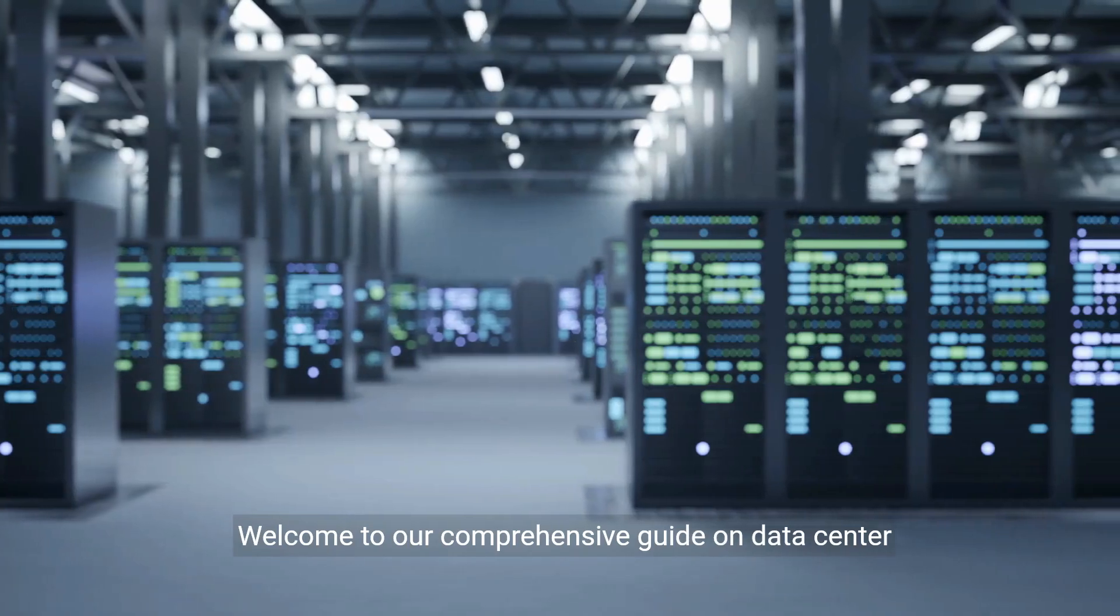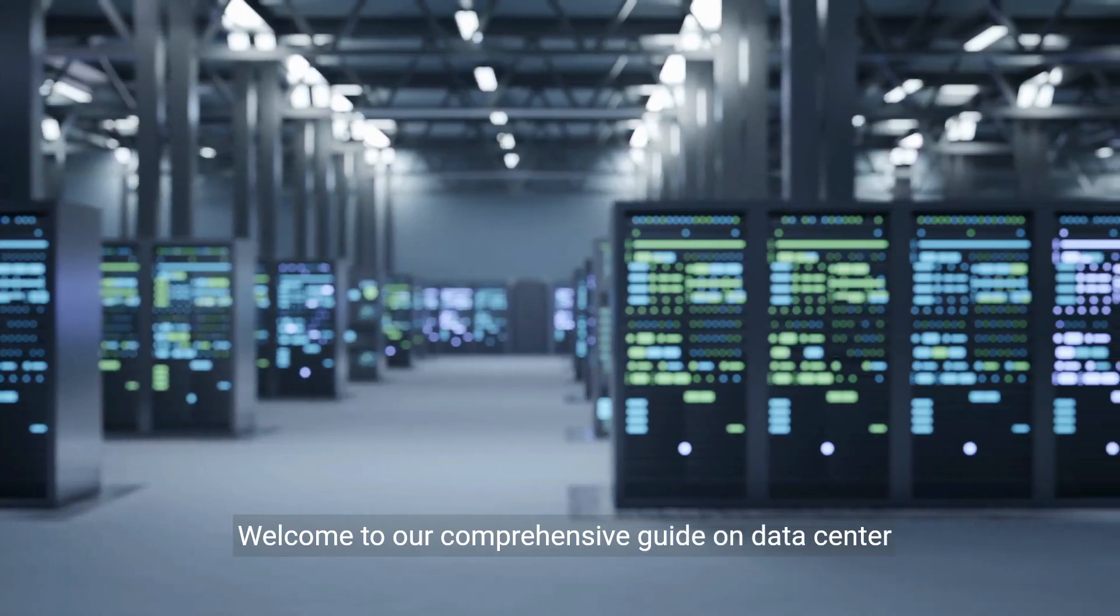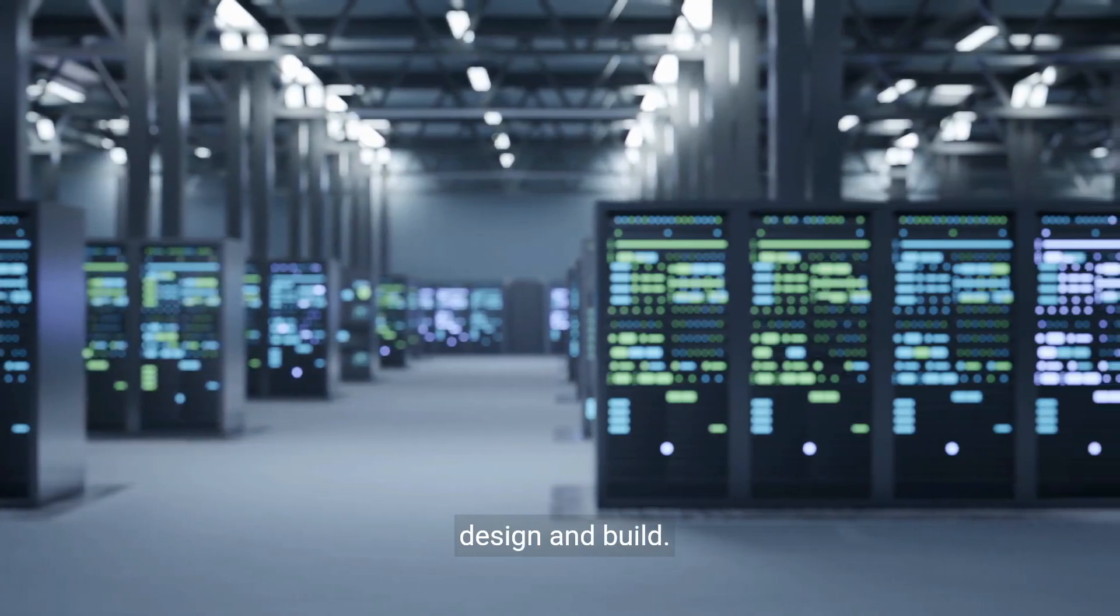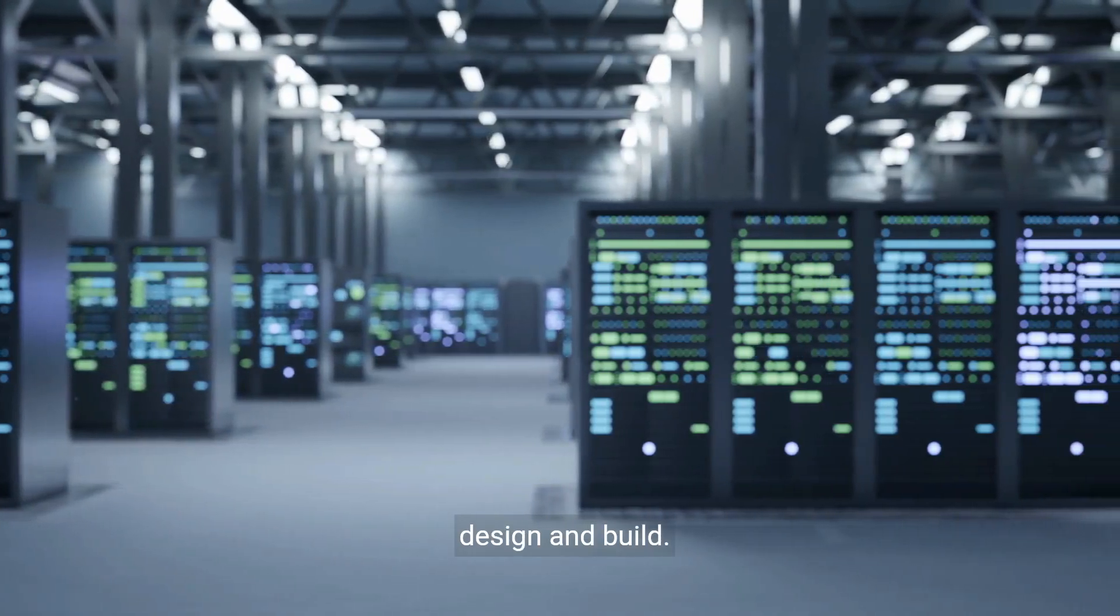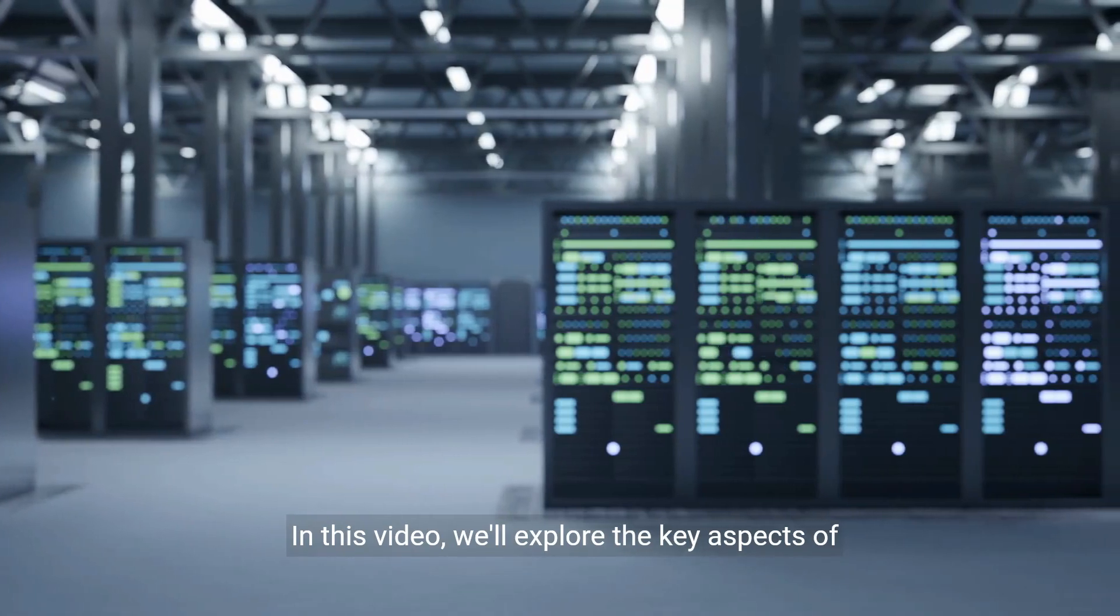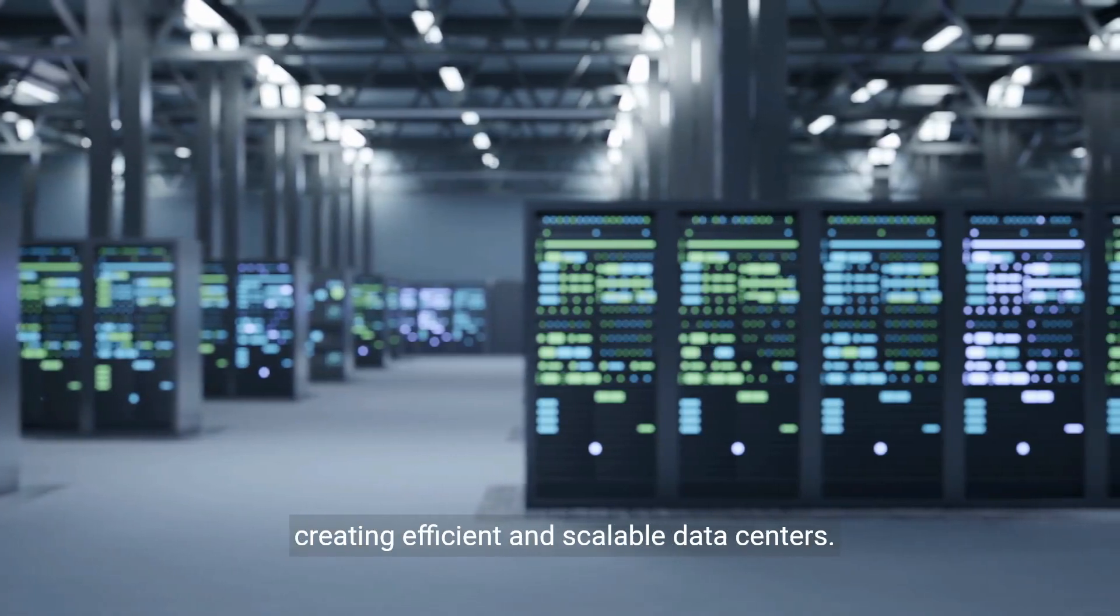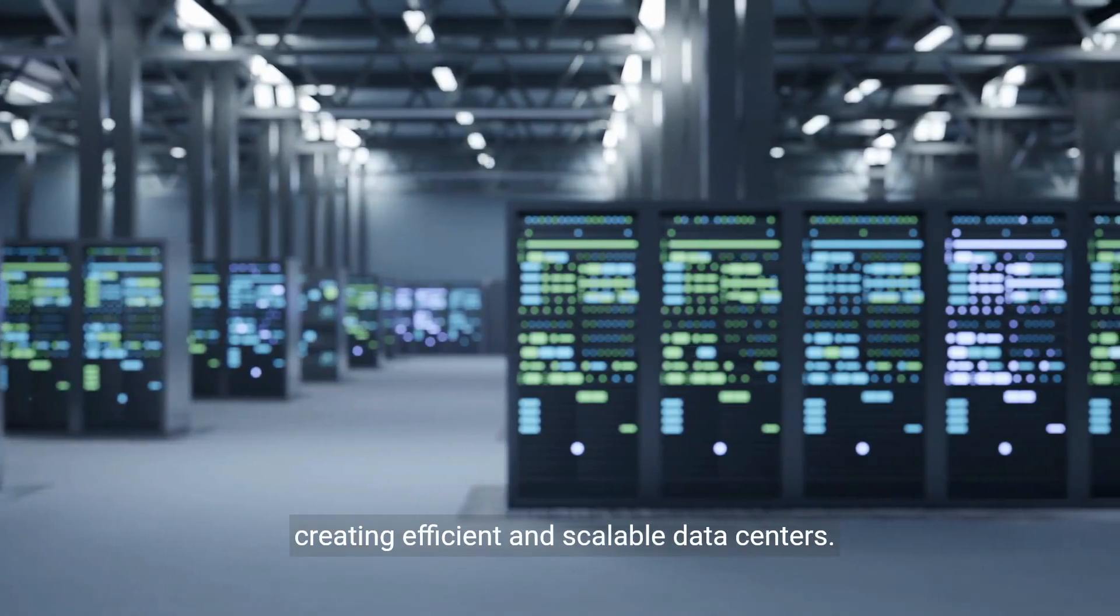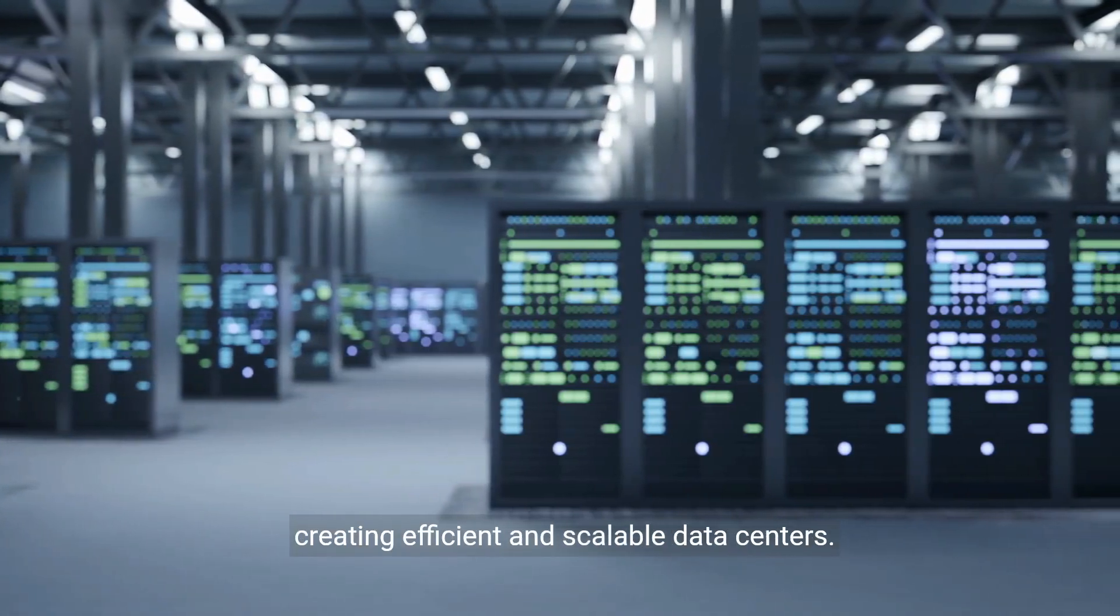Welcome to our comprehensive guide on data center design and build. In this video, we'll explore the key aspects of creating efficient and scalable data centers.